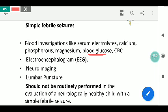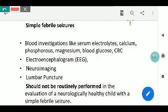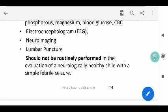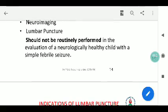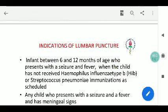EEG and neuroimaging are routine investigations. There is considerable debate about lumbar puncture. Some institutes and practitioners recommend it for the first episode; however, for a neurologically healthy child, it can be avoided and should not be routinely performed unless specifically indicated.